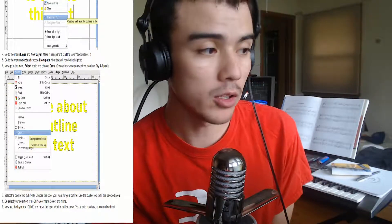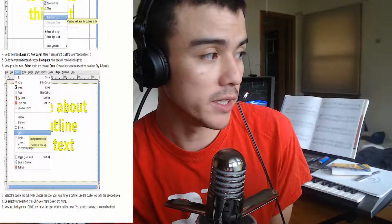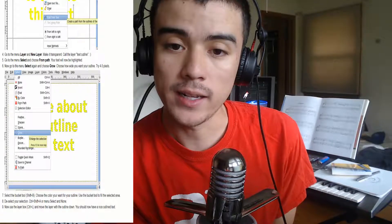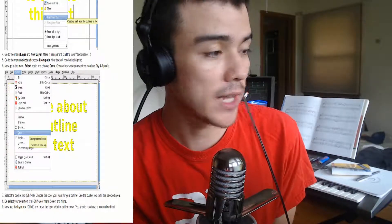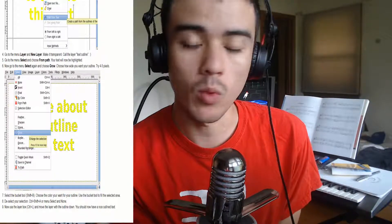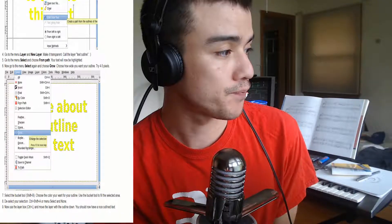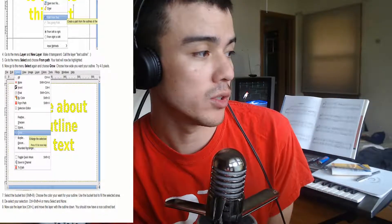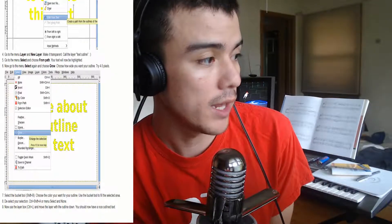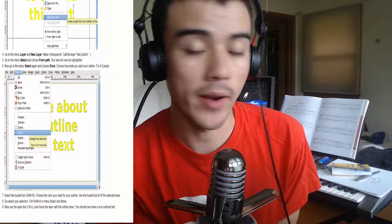Next, go to your bucket tool, choose the color that you want the outline to be in, and then left-click on the area — that'll fill it in. Now, initially the outline will be over the original text, so you're going to want to move the layer back. To do that, go ahead and deselect your selection using Ctrl-Shift-A, or you can go to Select on the top and hit None. Next, you'll go to the layer box with Ctrl-L and move the layer with the outline down.